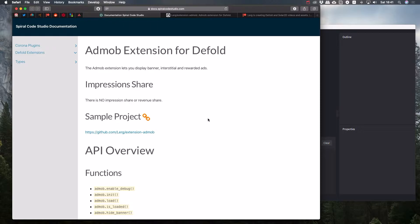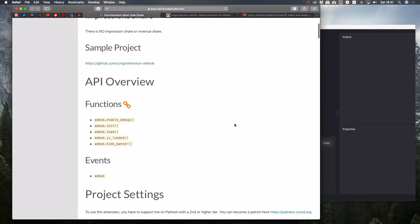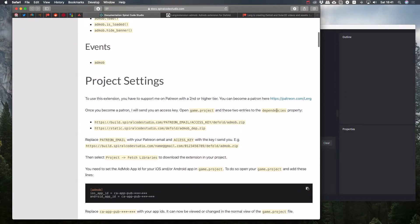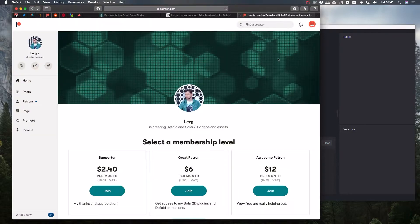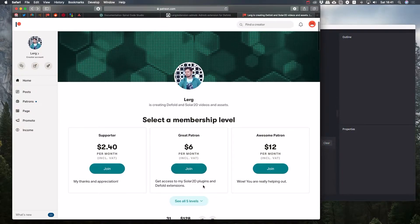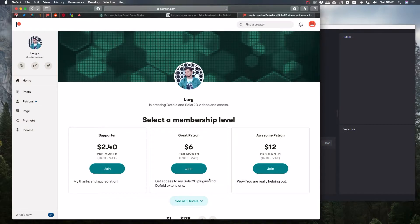Now there's no impression share, no revenue share. That all has been replaced with supporting me on Patreon. If you go to my Patreon page and start supporting me with the second tier, that is five USD per month plus taxes, you will get access to all my premium extensions, including AdMob and Box2D.